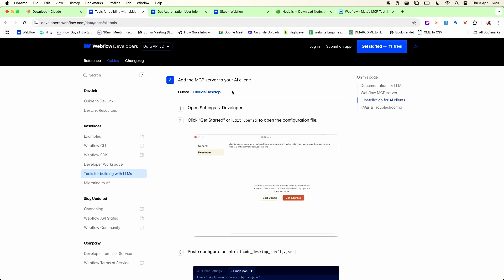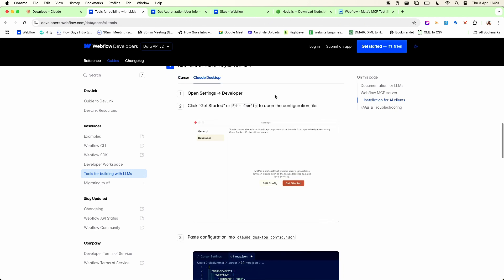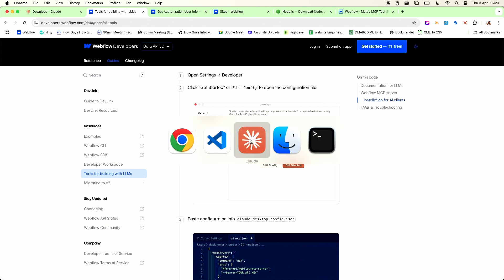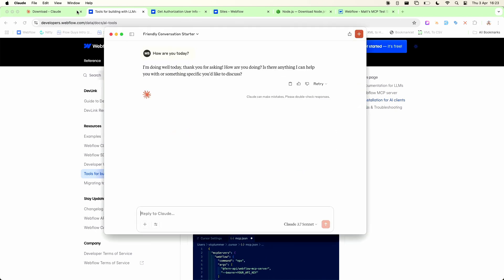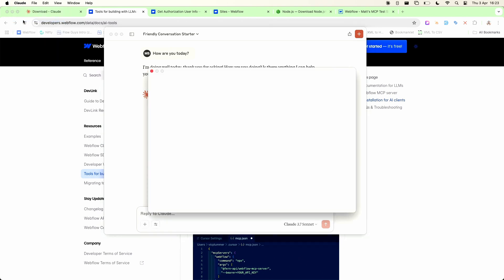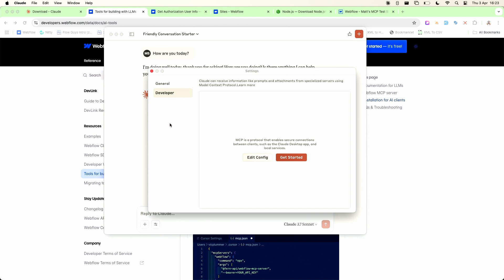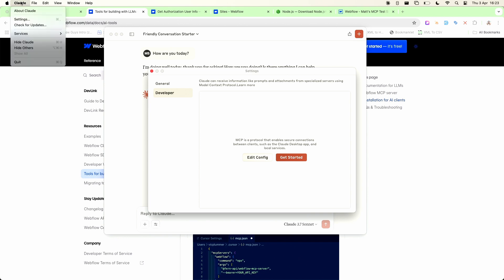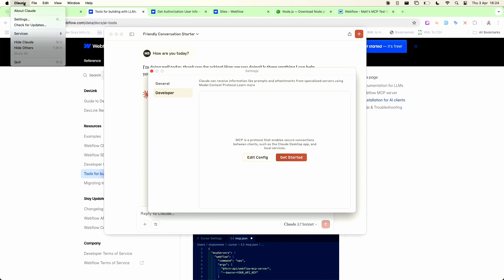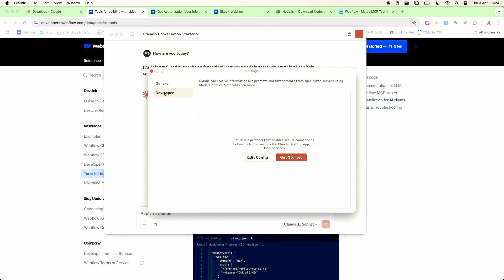The next thing we need to do is add the MCP server to our AI client so in the documentation that Webflow provides they give you instructions for adding it to Cursor which is an AI focused IDE and also Claude desktop. In this case we're focusing on Claude desktop so we open up Claude and we go settings which is in the Claude menu here settings and then developer. Now I've already enabled developer mode so I see this option but if you don't see this option in your settings look for an option within the menu here but it's called enable developer mode so once you enable that then when you go into settings you will see this extra developer option here.